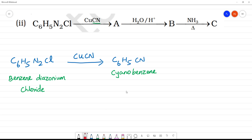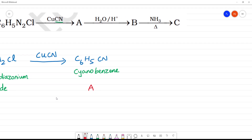Cyanobenzene is A. Now, the N2Cl group is removed using H3PO2 reduction, and then with H2O and H+ (acidic water).